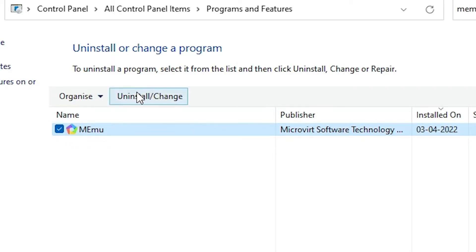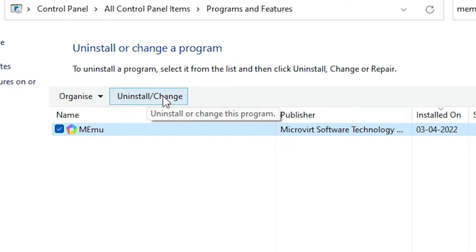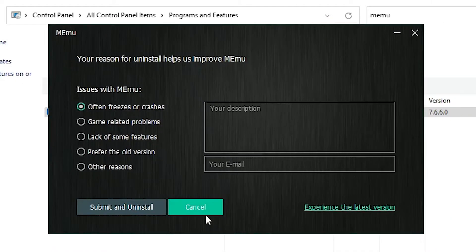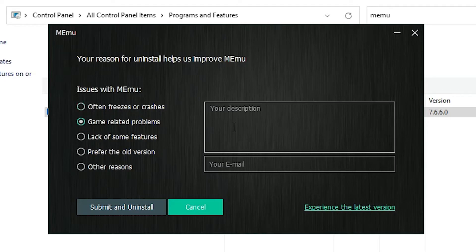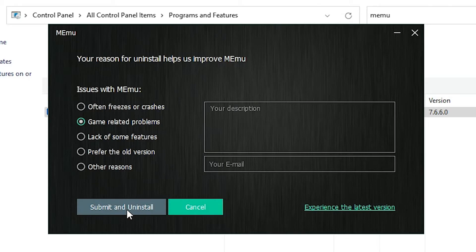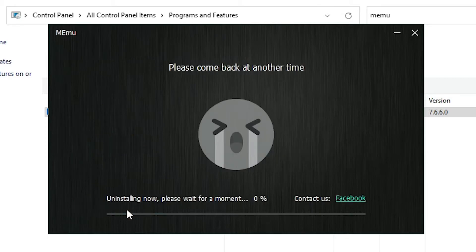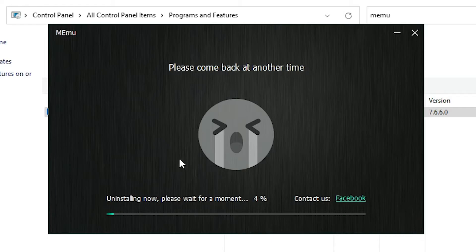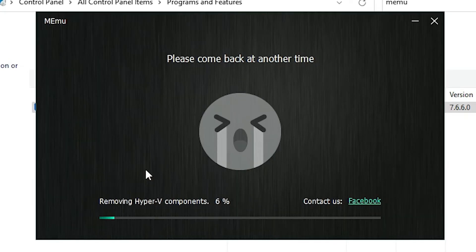Then we find uninstall or change button, just click on uninstall or change button, click on yes, now click on anywhere, and click on submit and uninstall. Now it is uninstalling our Memu Android Emulator, wait for some time.